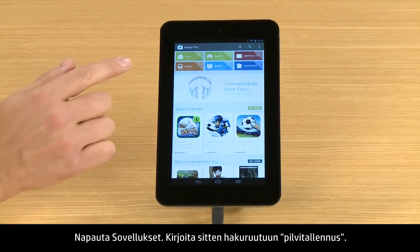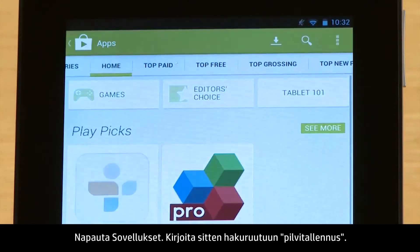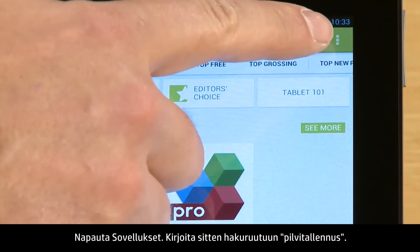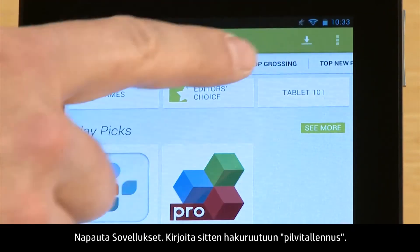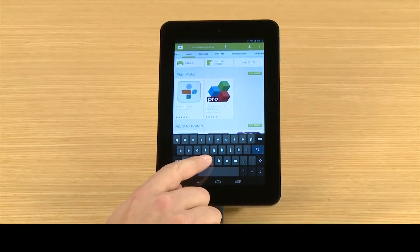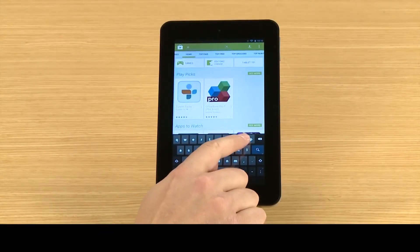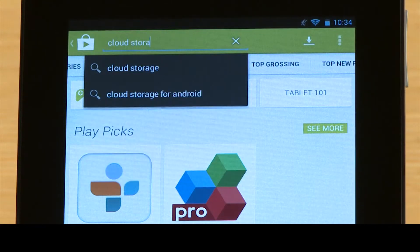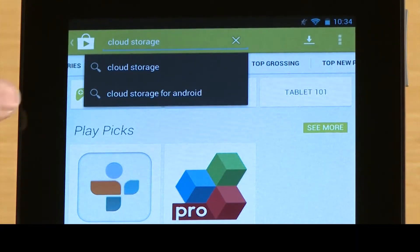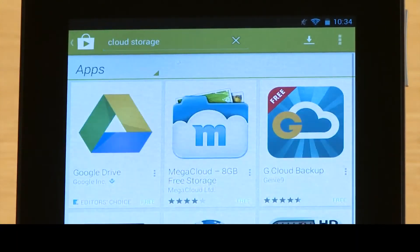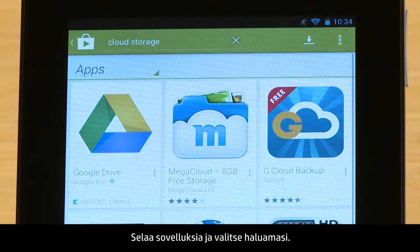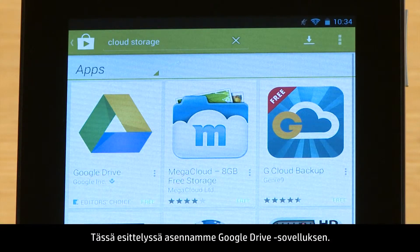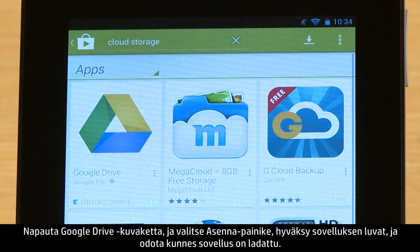Touch Apps, then type Cloud Storage in the search box. Browse through the apps and select the one you want. For this demonstration, we will install the Google Drive app.